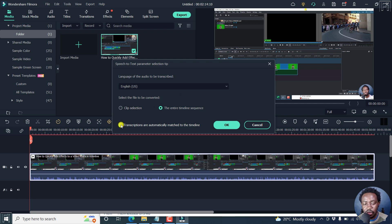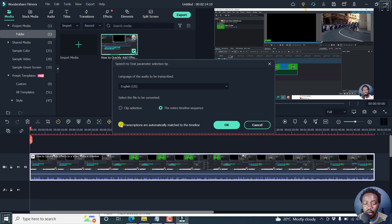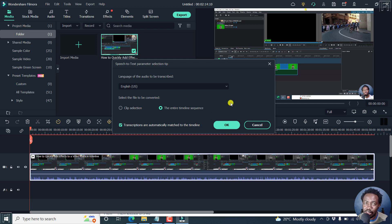Now, the last checkbox here is transcriptions are automatically matched to the timeline. I believe you'd want this because if you want your subtitles to be synchronized to the timeline, then ensure that you select this so that your subtitles are going to be in the right place where you want them.